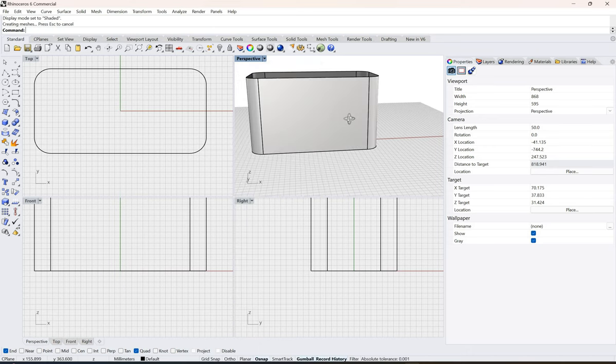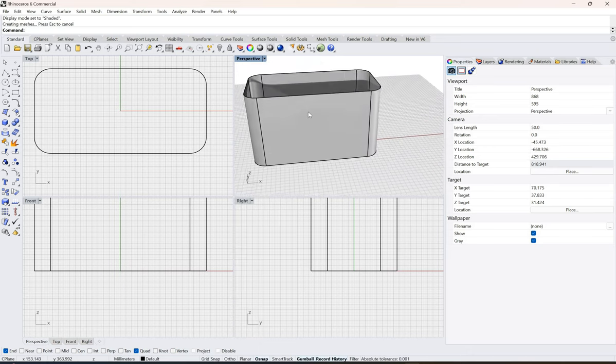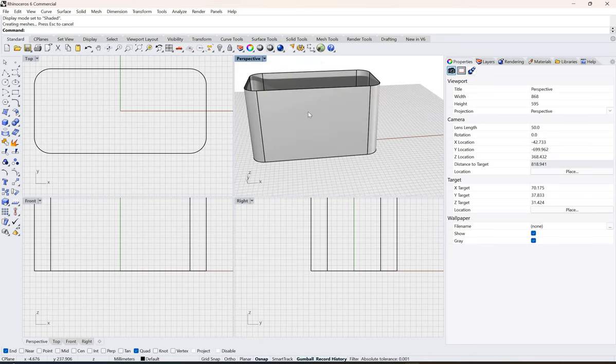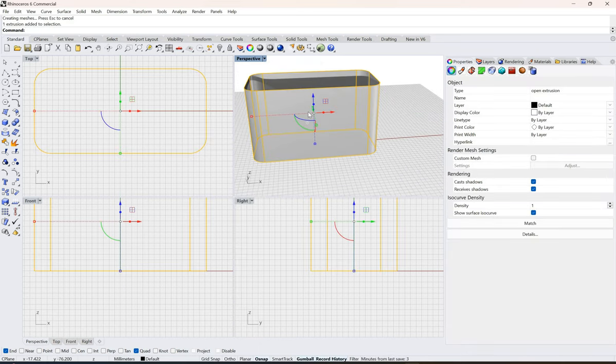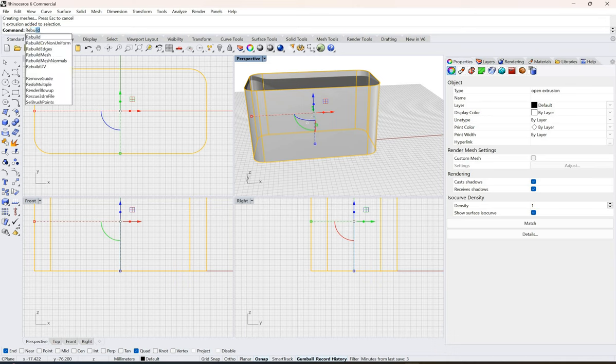If I go into the shaded view it will look something like this. As we always do, we rebuild.